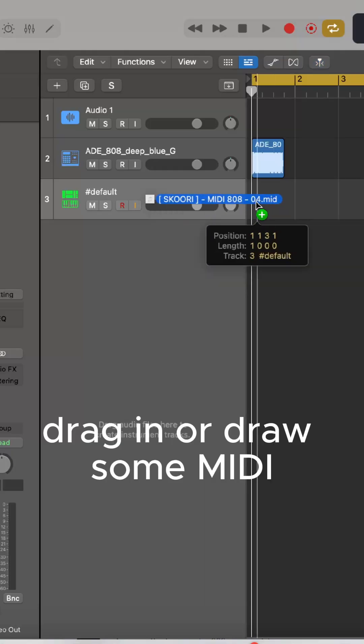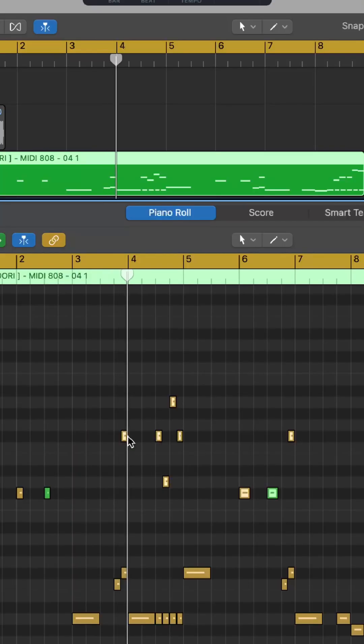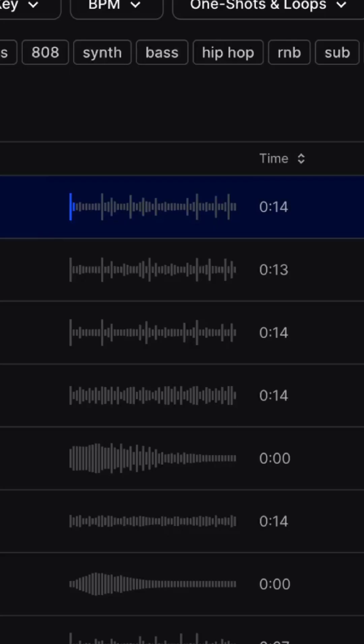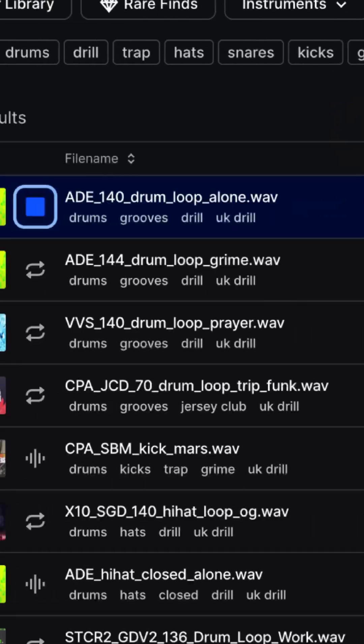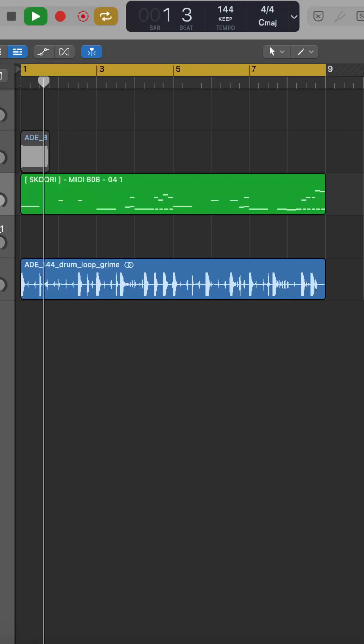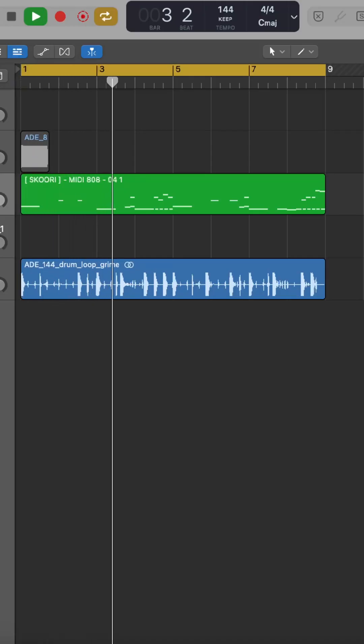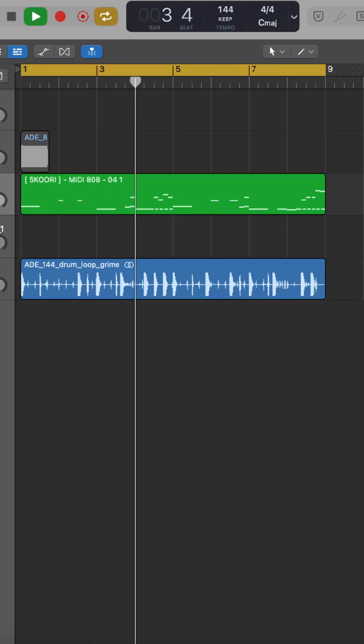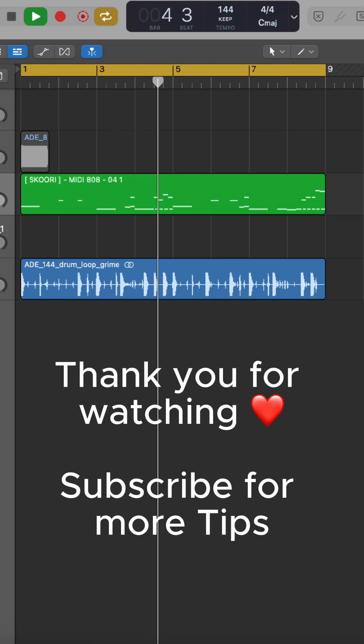Drag in or draw some MIDI. Add a drum loop, and there you have it. And that's how you make UK 808 drill slides in Logic Pro X.